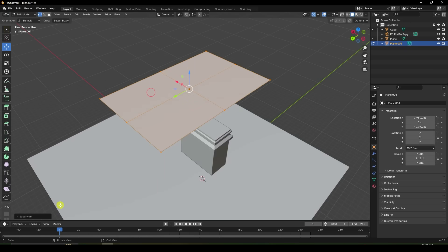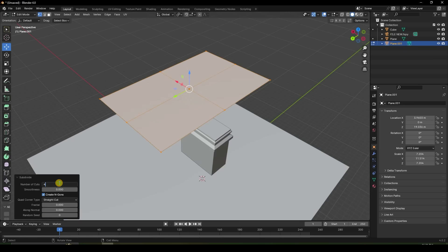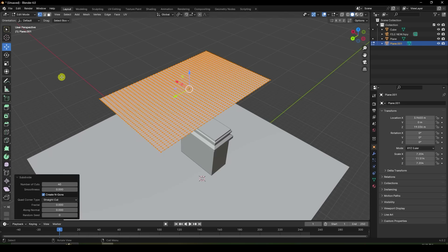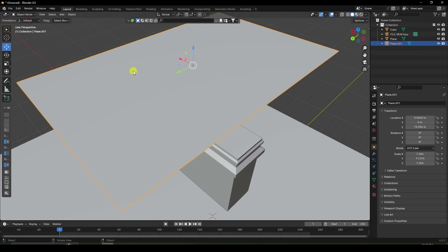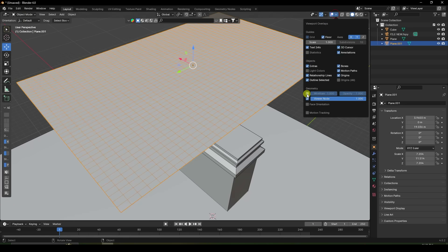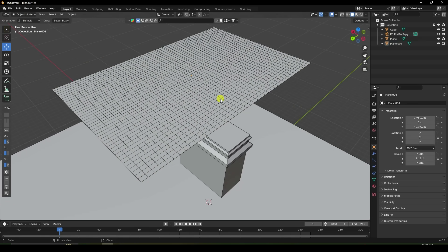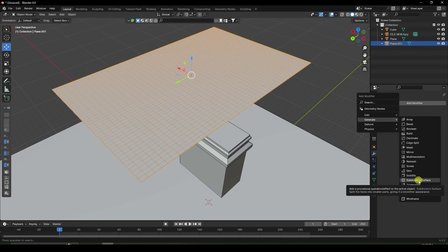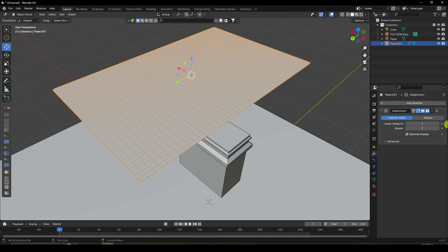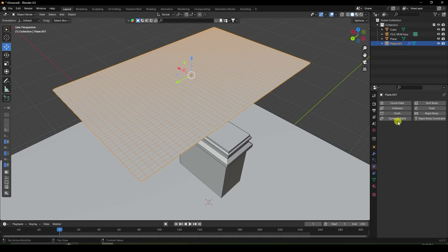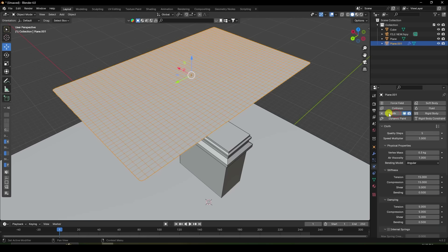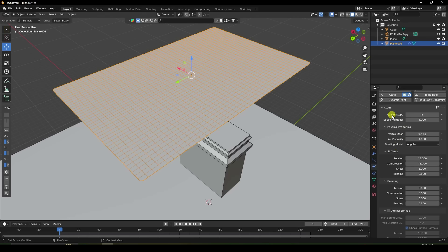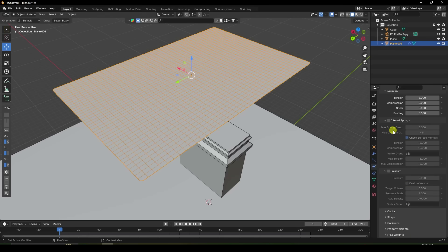Go to Edit mode and right-click Subdivision Surface. Number of cuts — I like 40. Enter. For more smoothness, I apply Subdivision Surface modifier with level 2 and 2. Then I apply the Cloth tag. Select and apply cloth. Increase quality — I like 8.